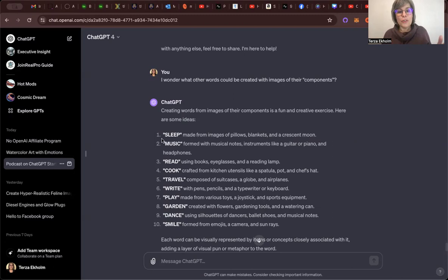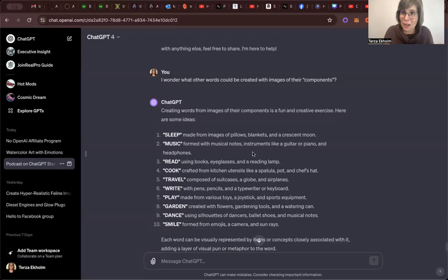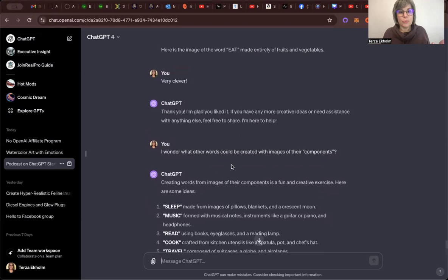So for example, sleep. The word sleep made from images of pillows, blankets, and a crescent moon. Music formed with musical notes. Instruments like a guitar. So it just gave me 10 instant suggestions. So for tonight, let's just take a couple of these so I can show you then how this works.